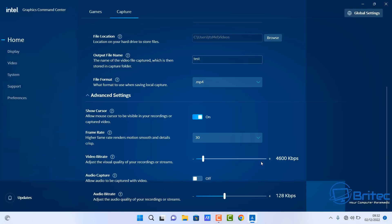We have also audio capture which allows you to capture the audio as well. You can toggle this on or off depending on whether you want the audio captured or not. Also we have audio bit rate which is going to be able to change the bit rate of your audio.